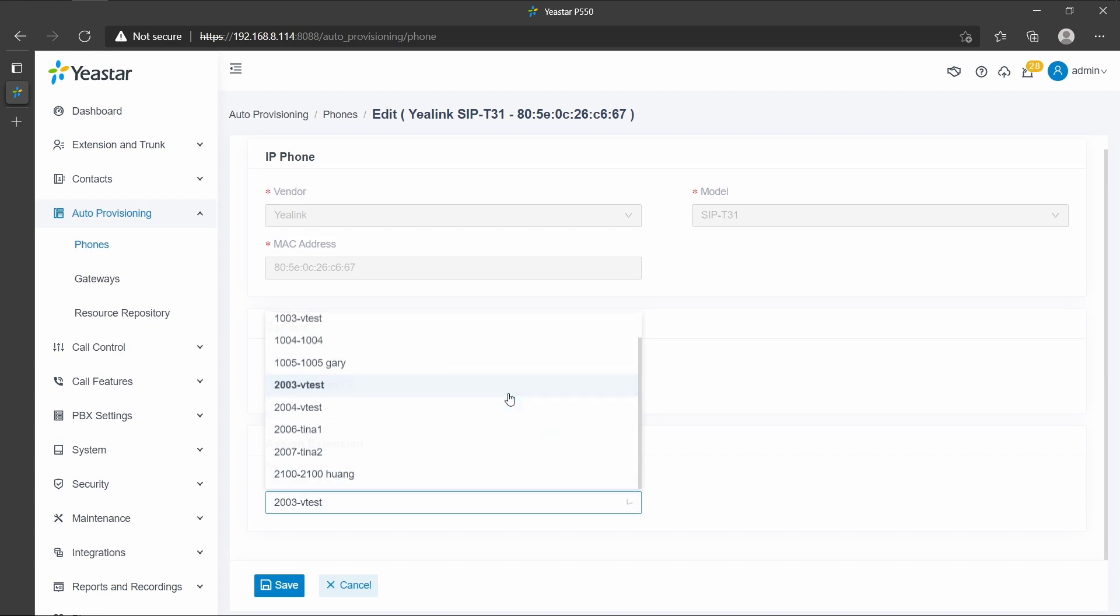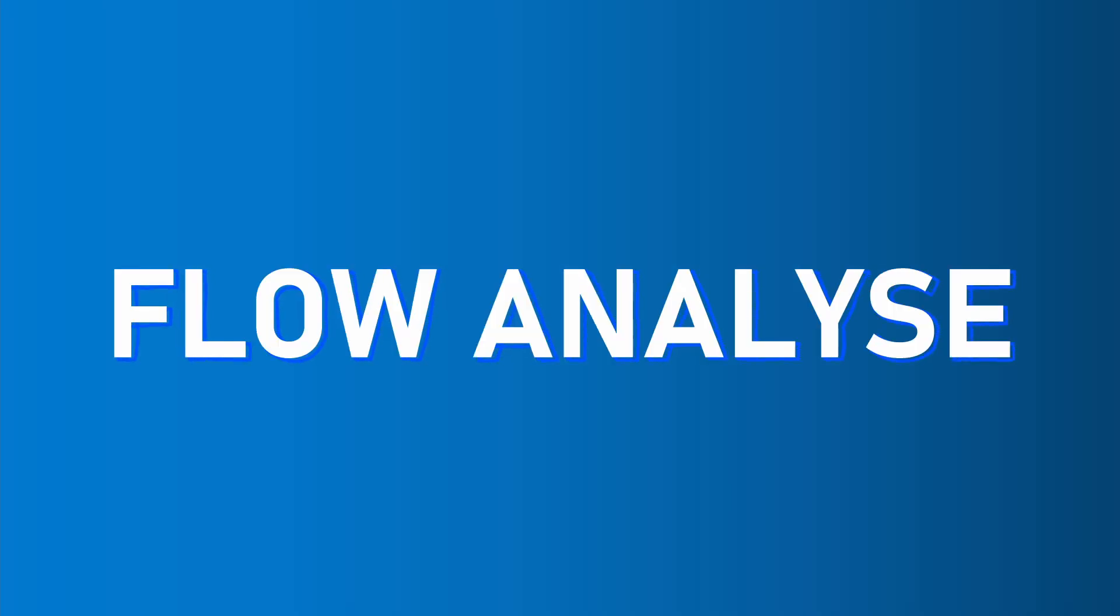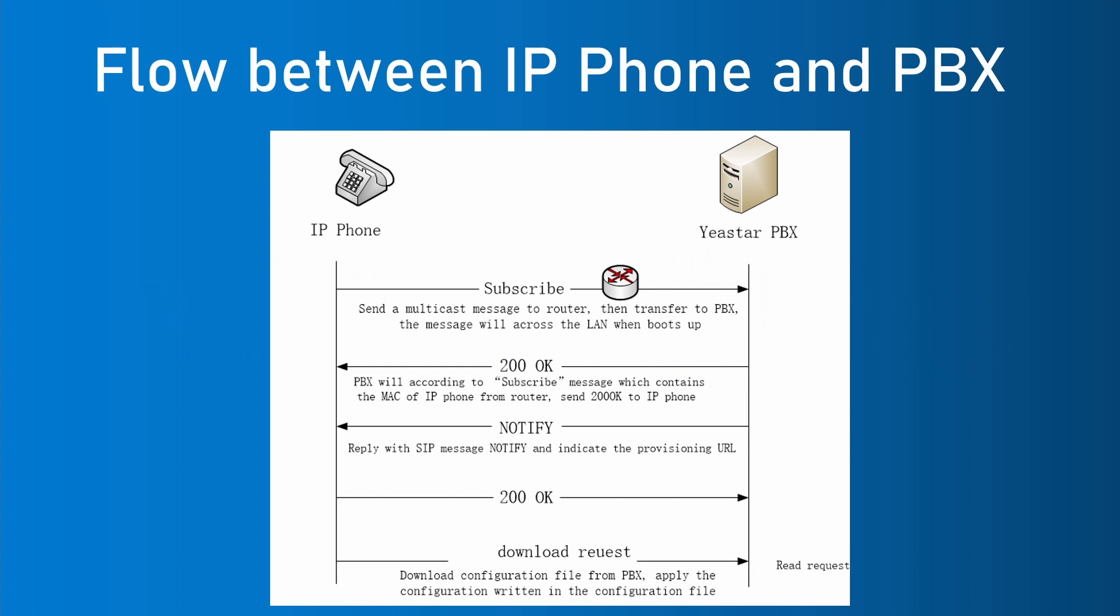Now, the only thing left for us is to check the status to see if it is registered. After we finish all these steps, reboot the phone.